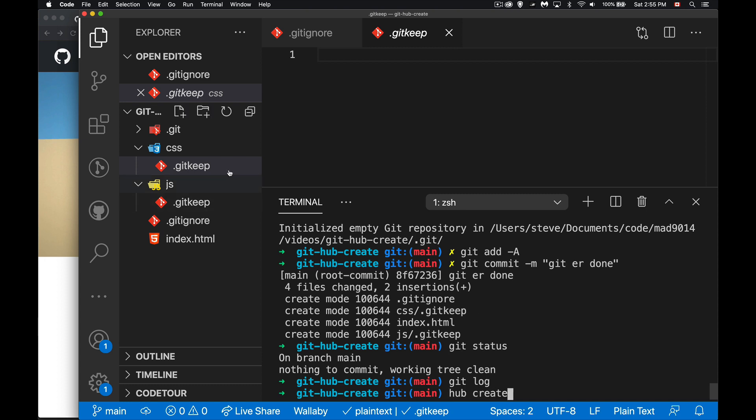So hub create will look at the name of your folder, it looks at the fact that it's a git repo, says okay I'm going to go talk to GitHub on your behalf using your account credentials and I'm going to create this repo and then I'm going to update your remote settings to connect it.